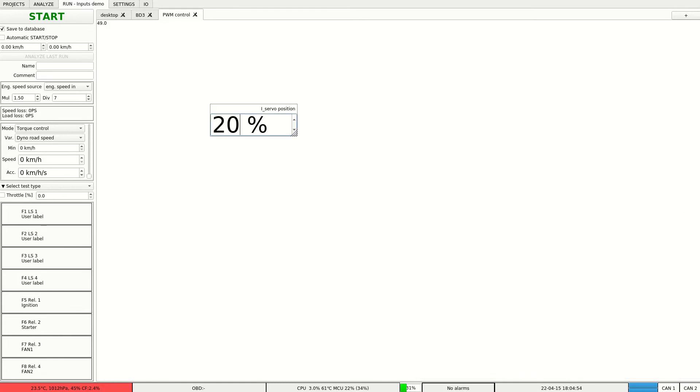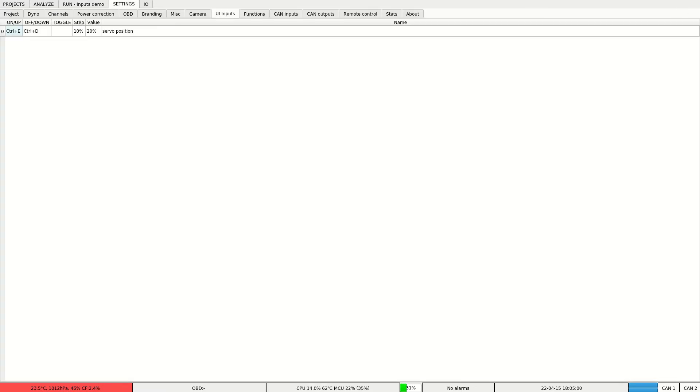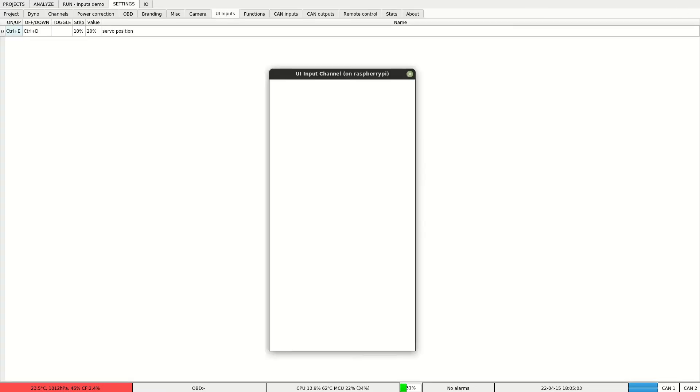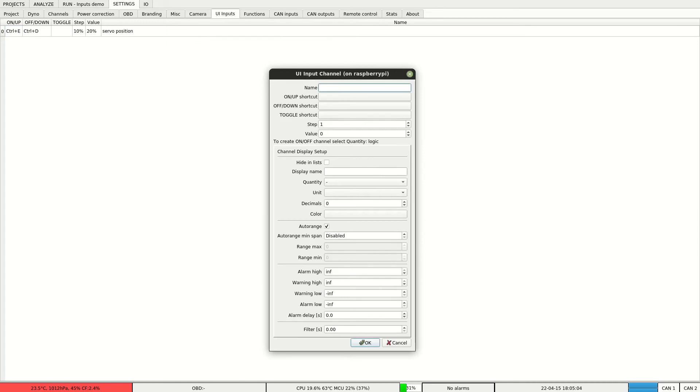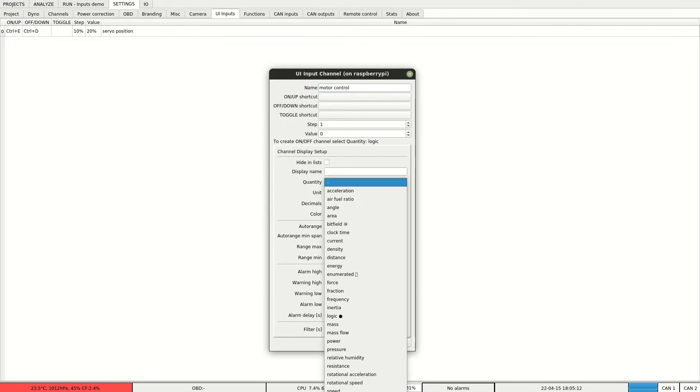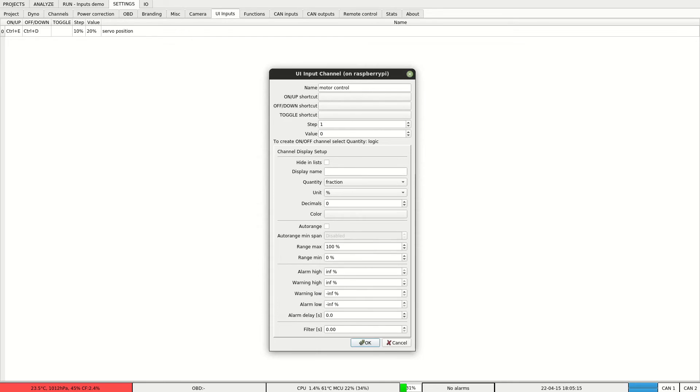Let's continue our example with DC motor control. We go back to settings and to inputs. Let's create a new channel. It will be called motor control. We again set the quantity to fraction and this time we'll set a toggle shortcut.